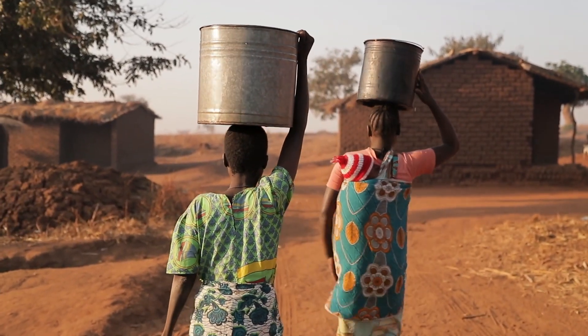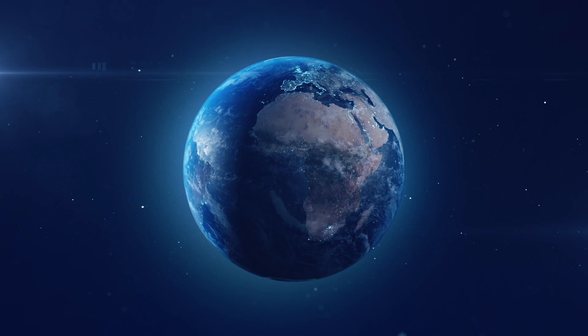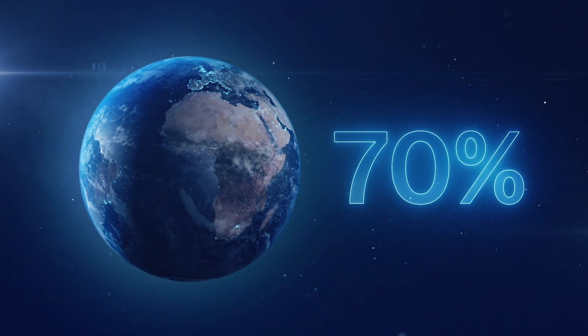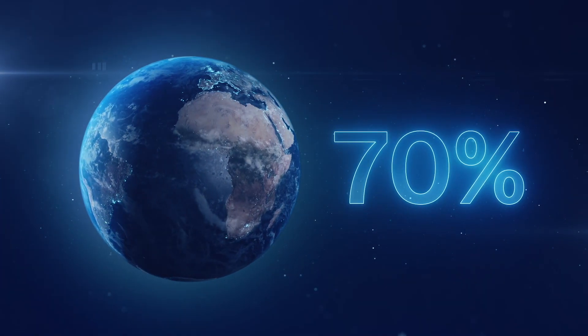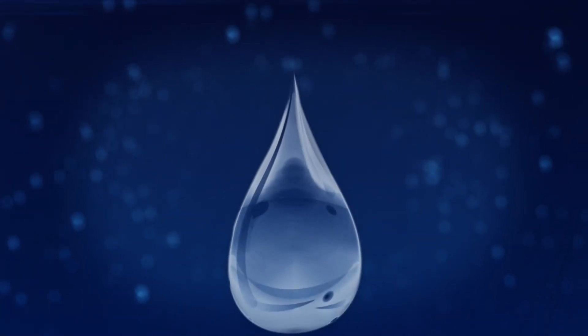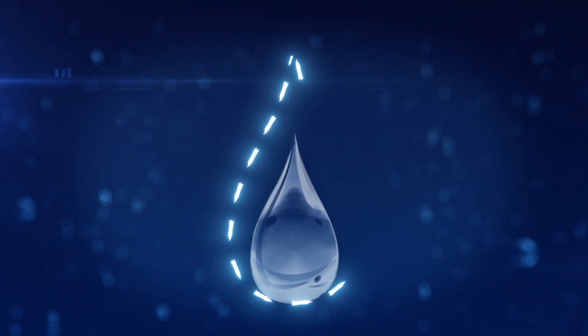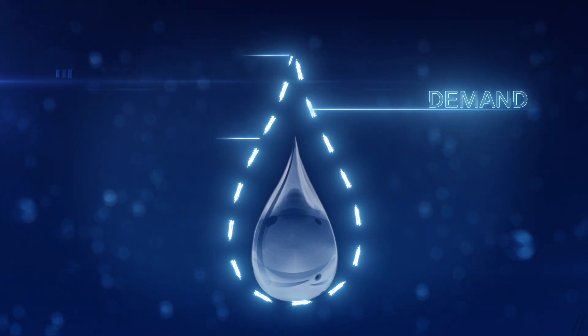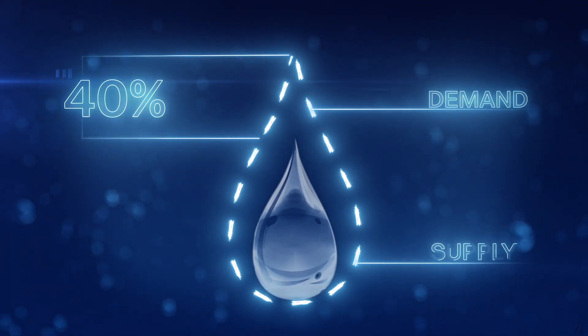Water and sanitation are critical to the health of people and the planet. Did you know 70% of the Earth's surface is covered by water, but less than 2% is drinkable?